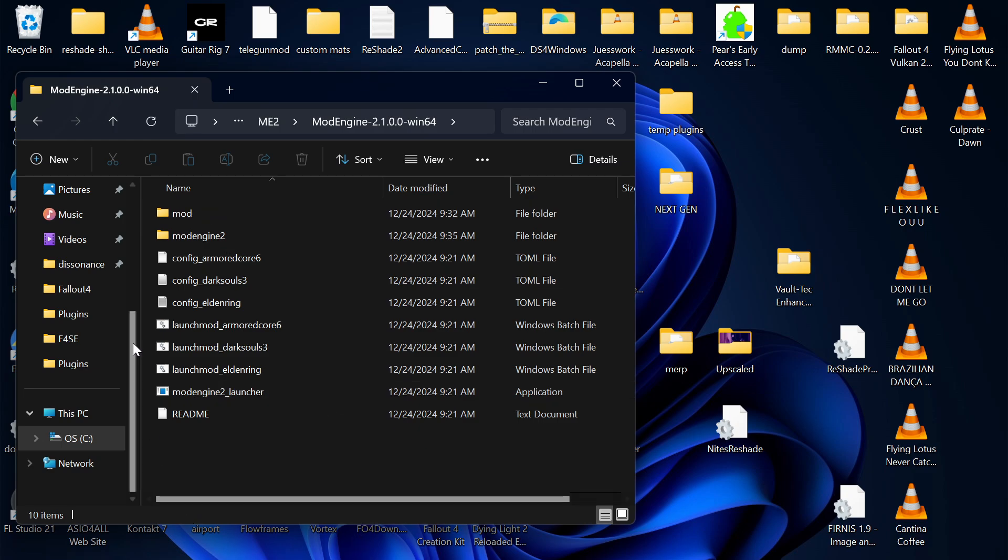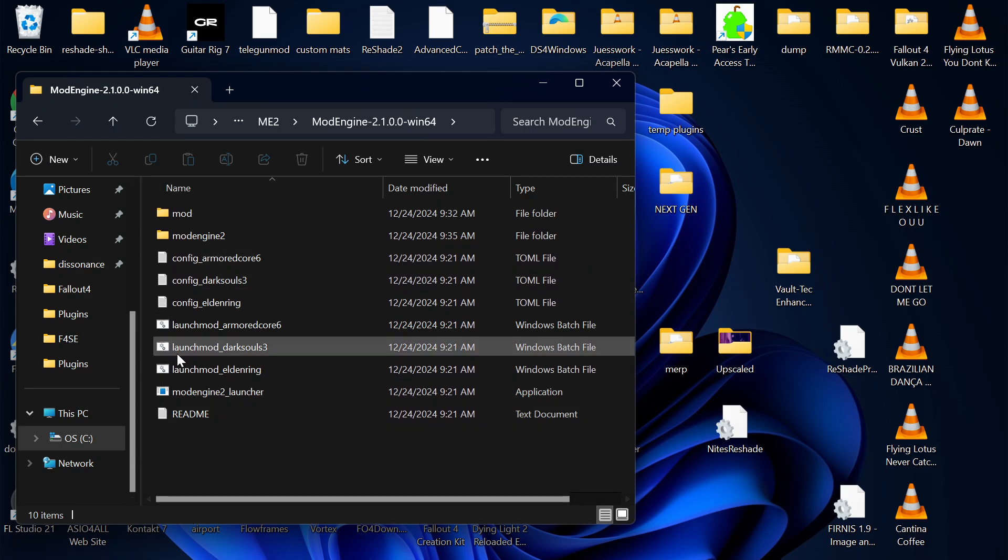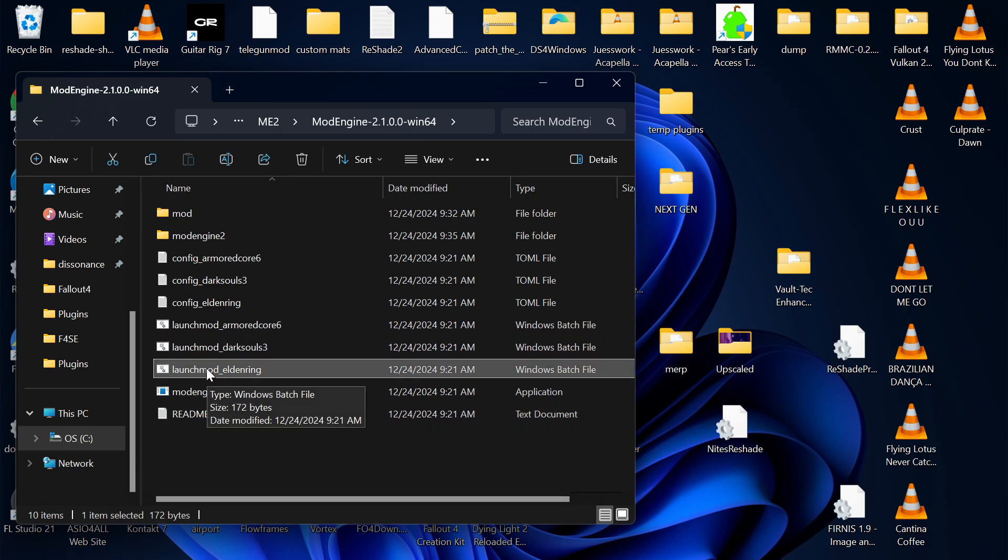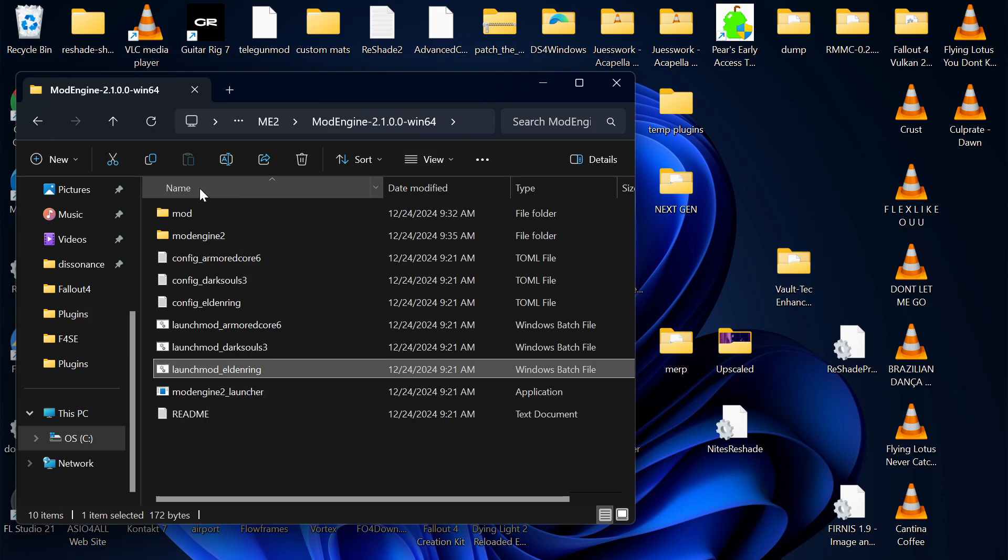And this is what it looks like. That is your game right there, not your Steam version.